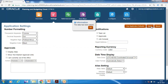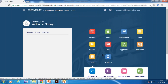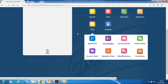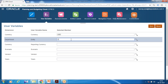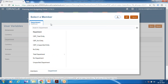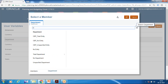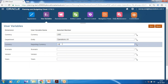Now in order to use data forms or business rules, you need to define the variable values. A set of variables got created and you need to set their values. Click on User Variable and define these variable values. In our case, my default currency is USD. For Entity I use Operational US, and for reporting I use UST Reporting.